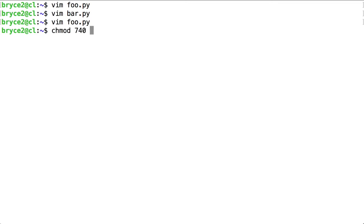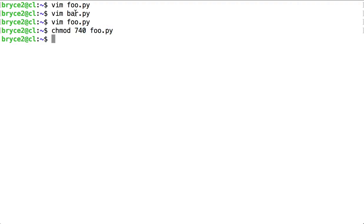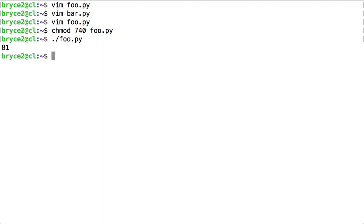chmod. And I'm only giving execute permissions to the script that I want to be able to run, not to the module, which does not require execute permissions. And there we have 9 squared, 81.